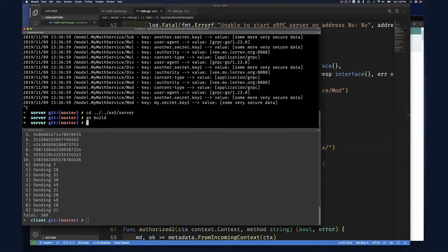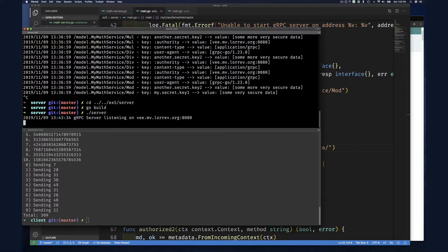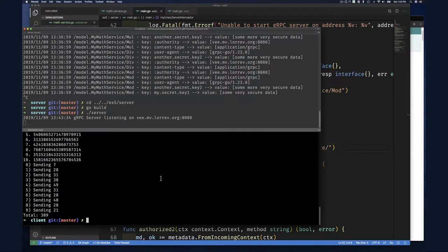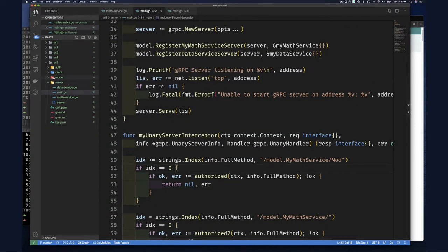And so far, everything that we've, everything that we're testing is supposed to work. That's because we don't have any clients or unary clients that are not authenticating. So of course this still works. Okay.